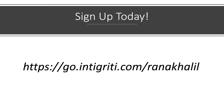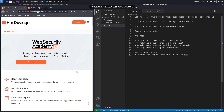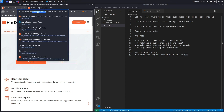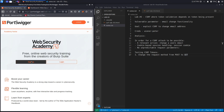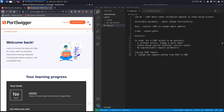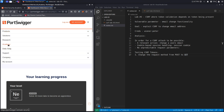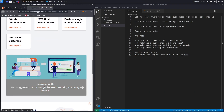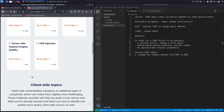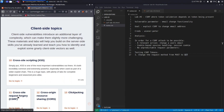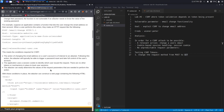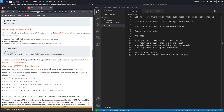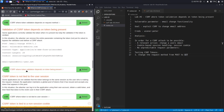All right, let's go back to the exercise. If you do not have an account on the Web Security Academy, you can get one by visiting portswigger.net/web-security and clicking the sign up button. I'm already logged in, so I'll click on Academy, select the learning path, go to CSRF, and select lab number three titled 'CSRF where token validation depends on the token being present.'